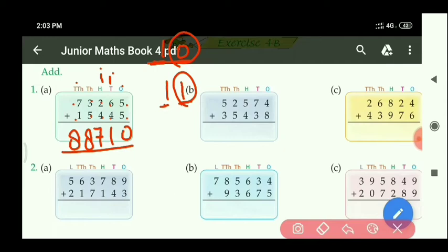Similarly, let us do part B also. At 1's place: 4 plus 8 equals 12. We cannot write 2 digits. The right side digit is 2, so write 2. Carry 1 is left — write it upside at the 10's place.